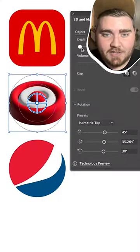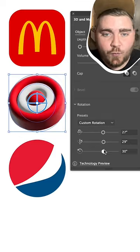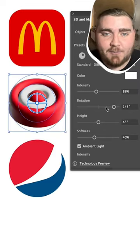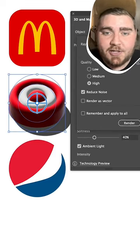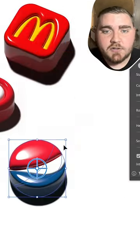To give them that 3D look, you go to Window, 3D and Materials, and then I inflated them and played around with the different placement and lighting.